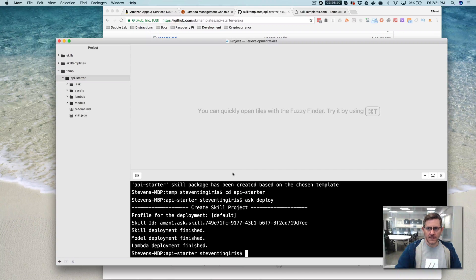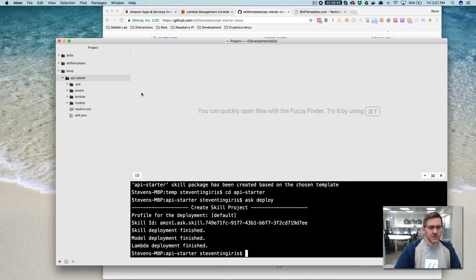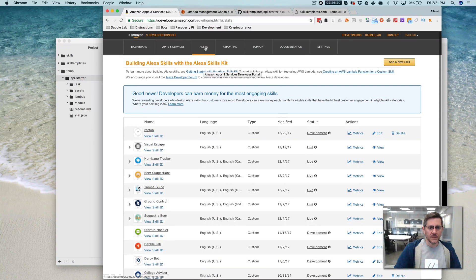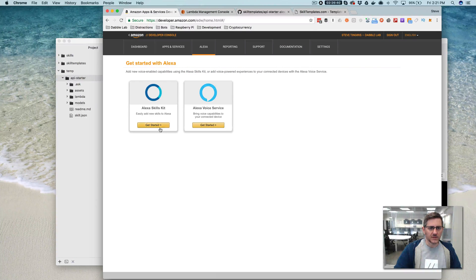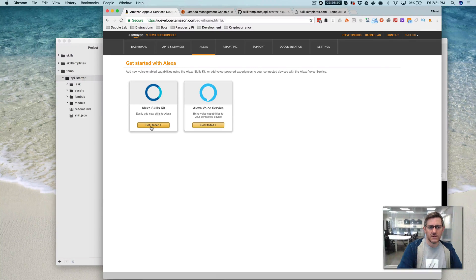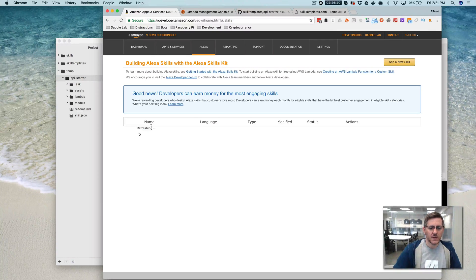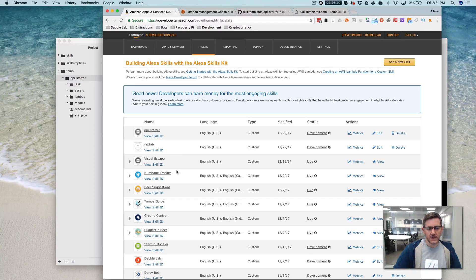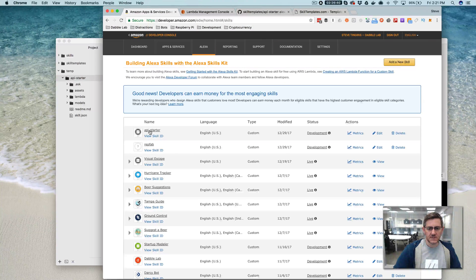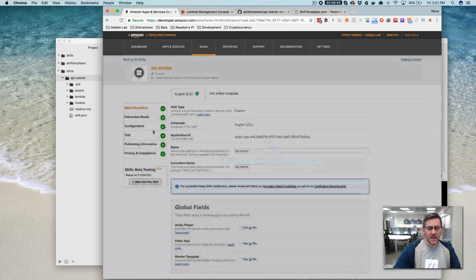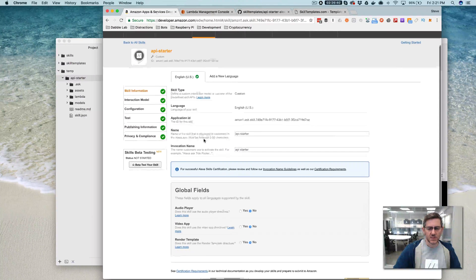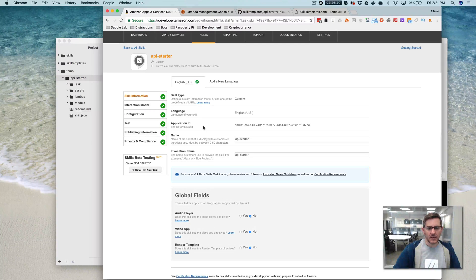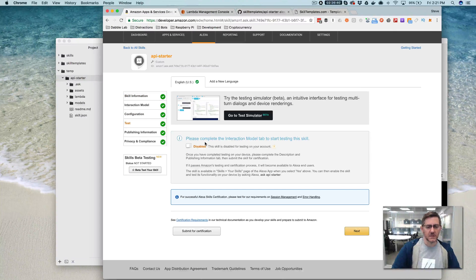Okay, so it's all deployed now. And we can go take a look at what it's set up. So if we go out to, we'll start with the Alexa developer console here or the Amazon developer console. So if you log into developer.amazon.com and then go to Alexa skills, you'll see a list of your skills if you've already created some. If not, you will at least see the API starter skill. And this is the skill that the Ask CLI deployed from the template here. So this is the one that we're going to be working with.